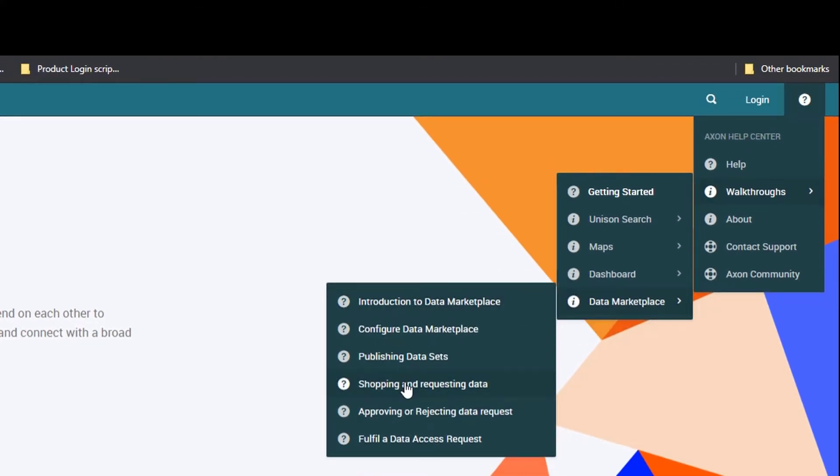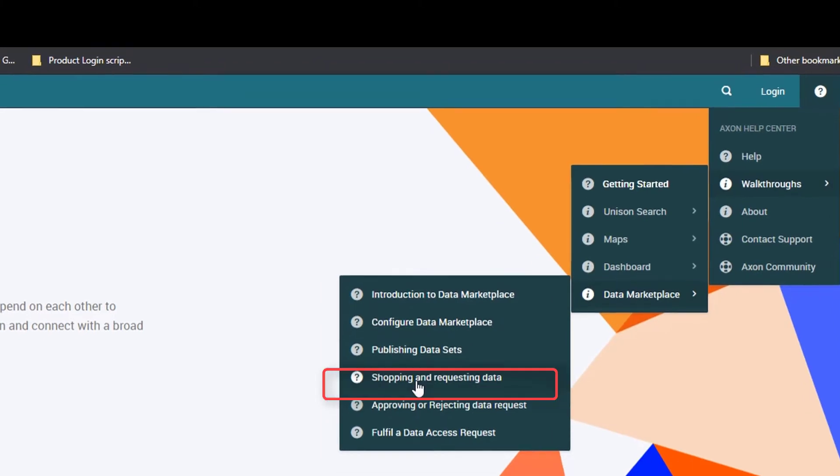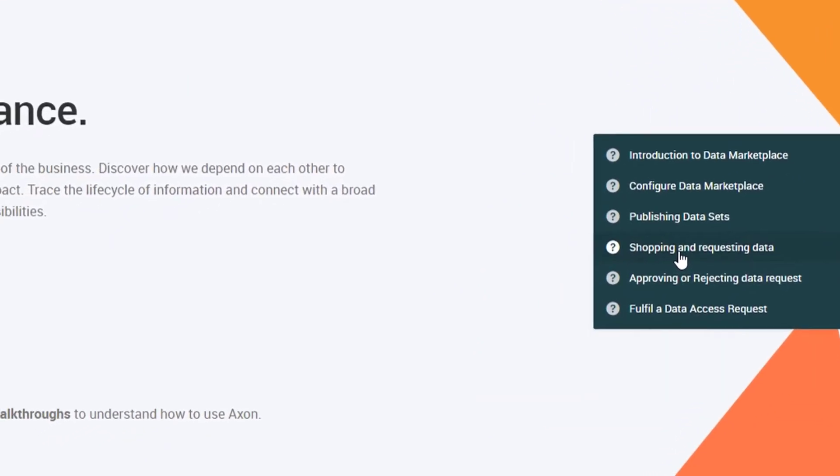Select the Shopping and Requesting Data Walkthrough Tutorial. This is the new feature under the Data Marketplace.